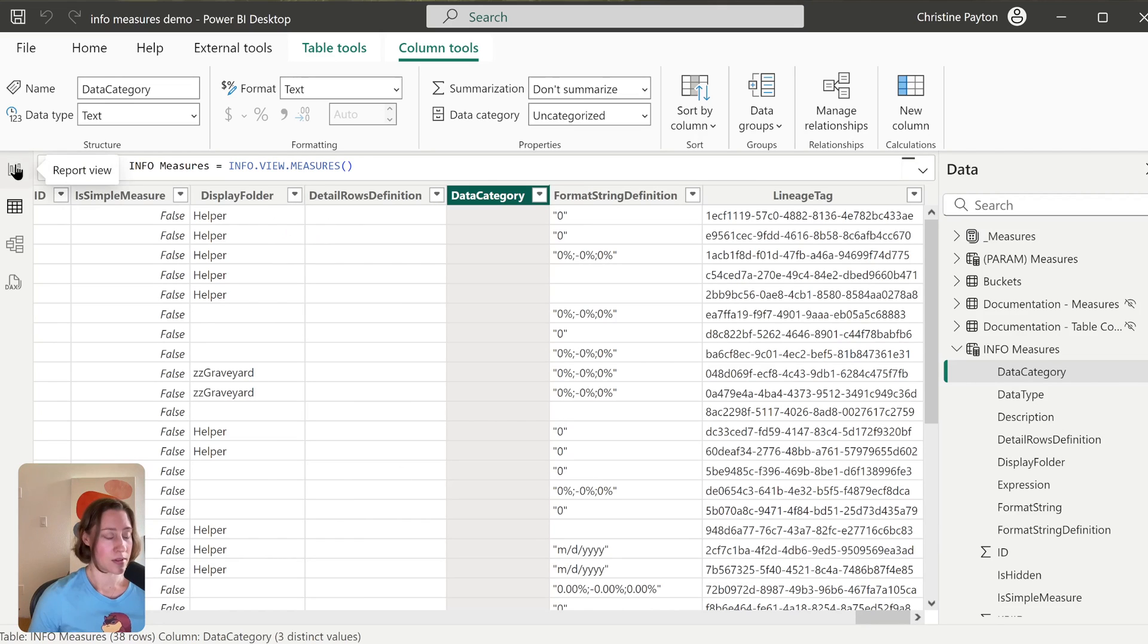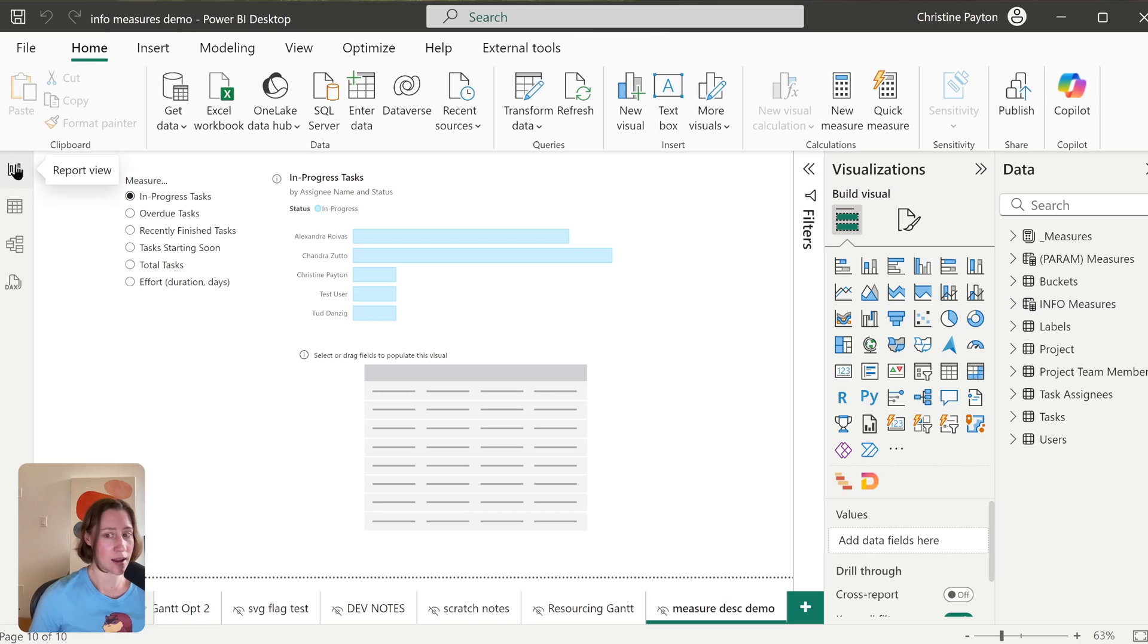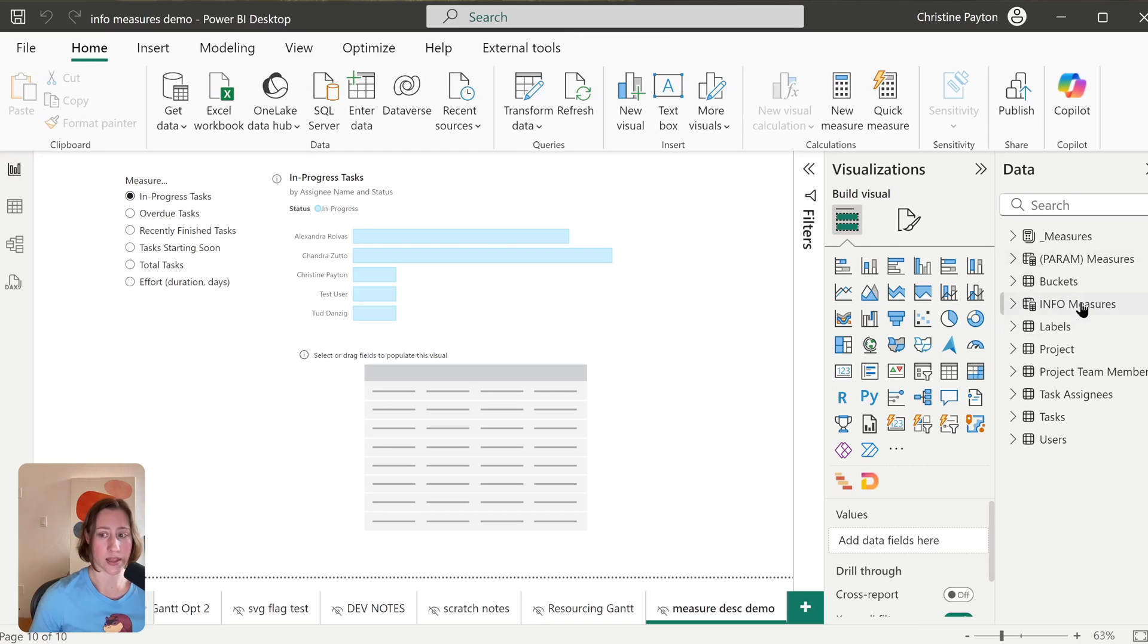So I'm going to come back here and add tables for each of the other queries, so the columns and the tables.